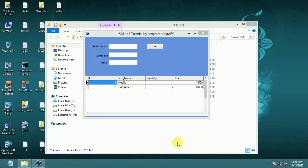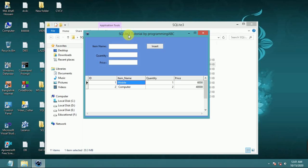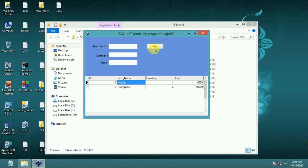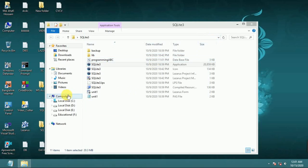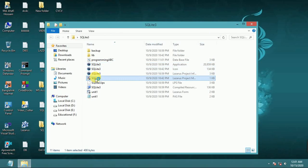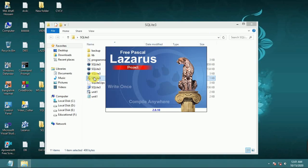Welcome to Programming ABC. Today I show how to create a complete SQLite database application using Lazarus IDE. It is the fourth and final part of this project. In my previous video I showed how to insert database items. Now today I complete it.